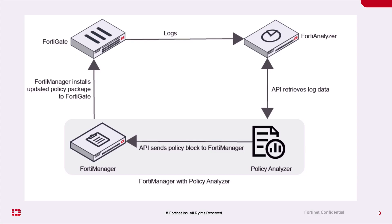Let us take a few minutes with this deployment. FortiGate sends logs to FortiAnalyzer. Policy Analyzer sitting in the FortiManager retrieves logs from the FortiAnalyzer through API calls and sends policy blocks to FortiManager.